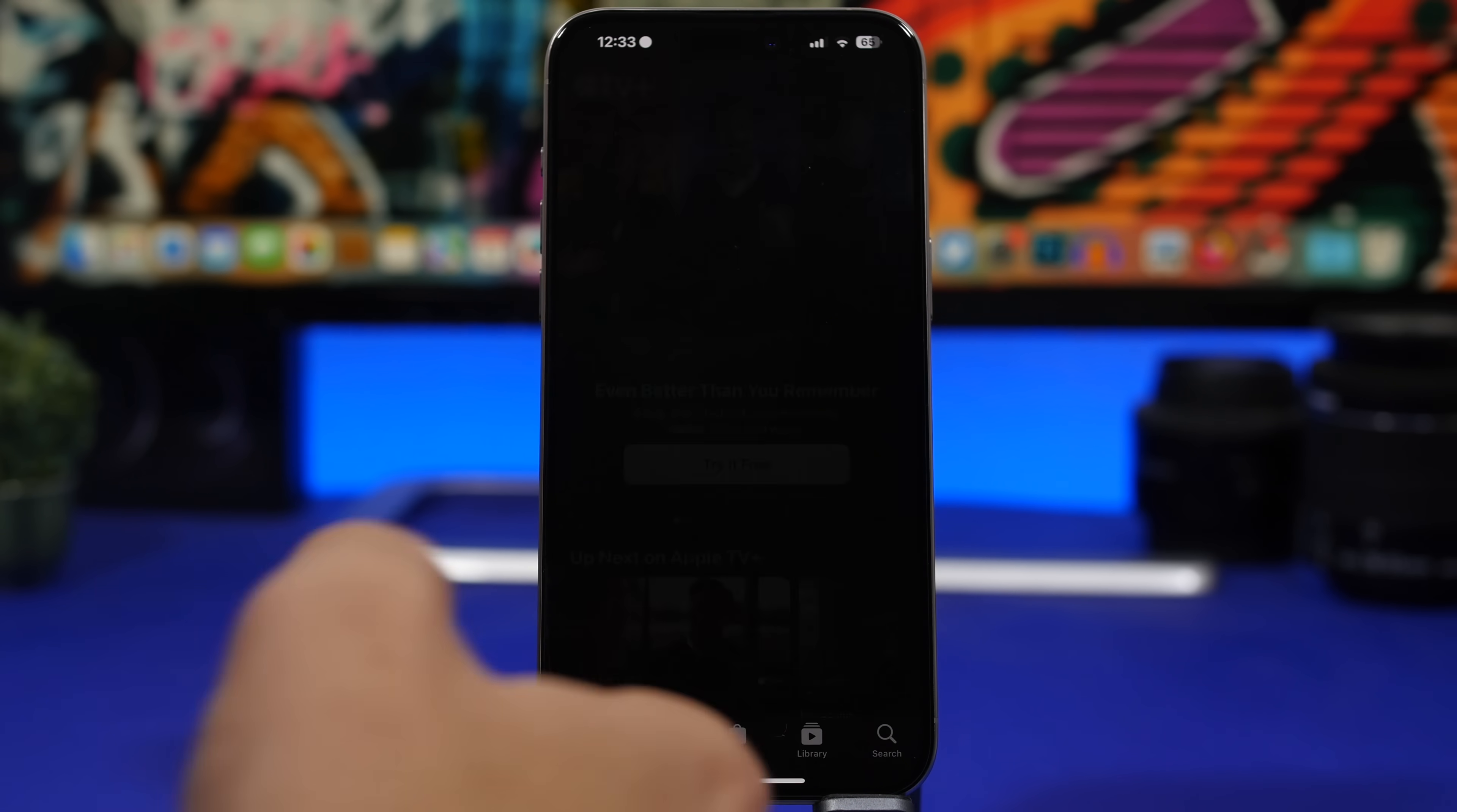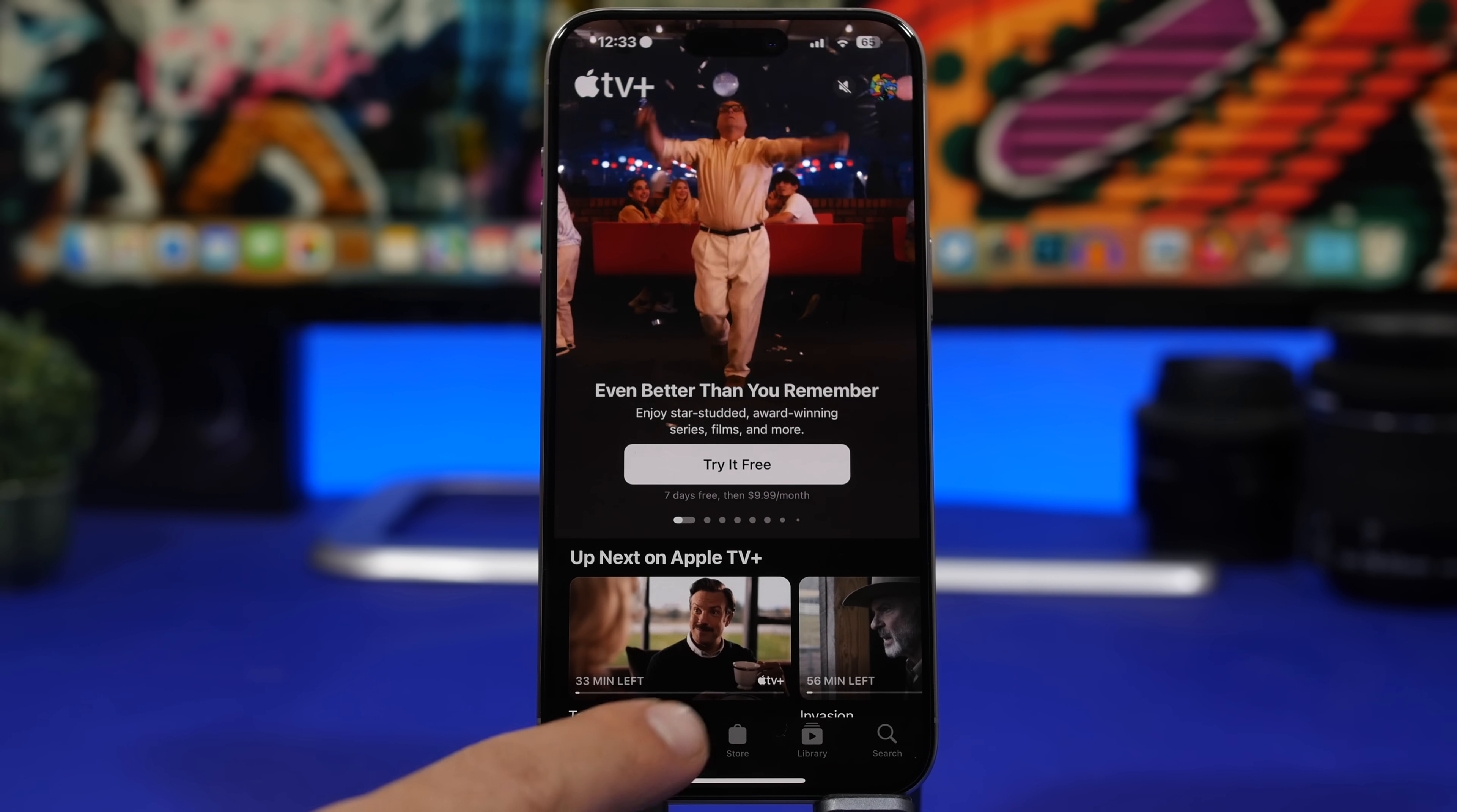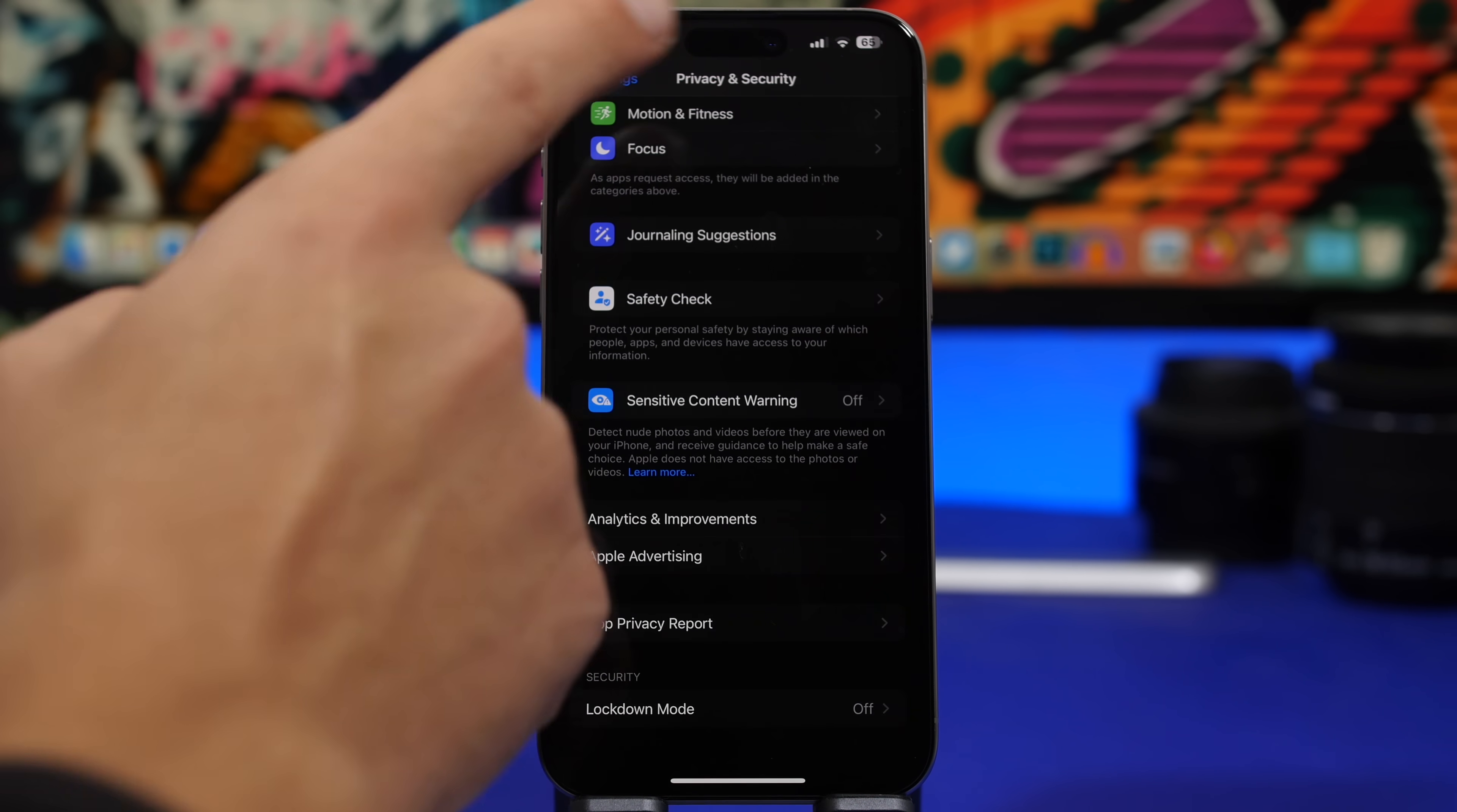We also have a smaller change here for the TV app. We have a new updated icon for TV Plus right there, Apple TV Plus now has a new icon.